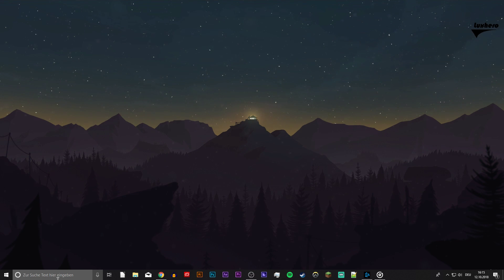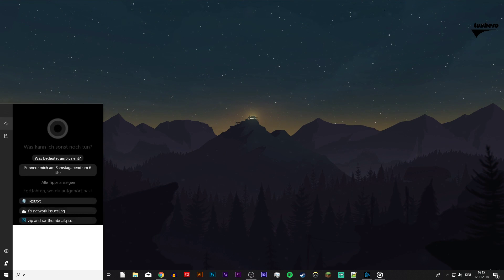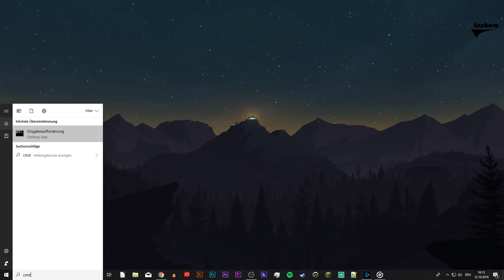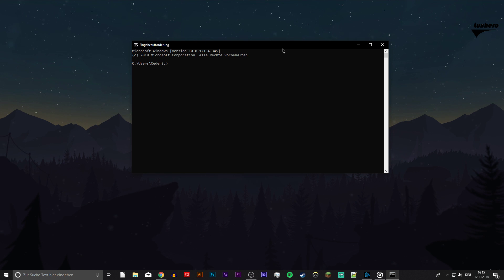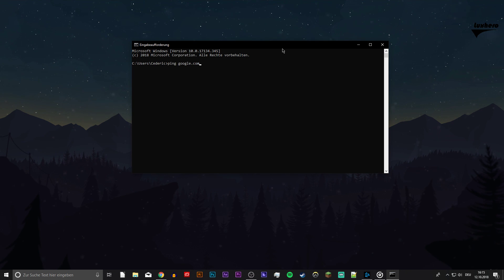Next, open up your command prompt by searching for CMD and hitting enter. Here, use the command ping google.com to check your latency and packet loss to Google servers.